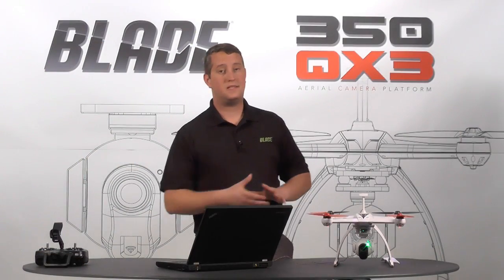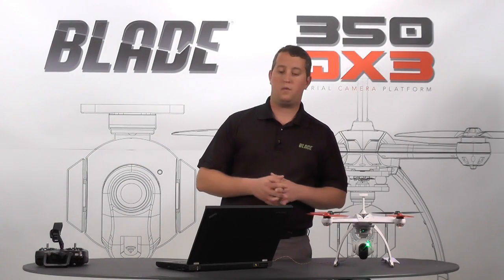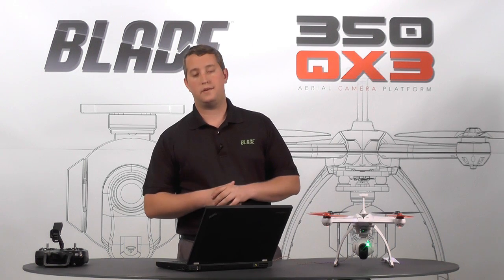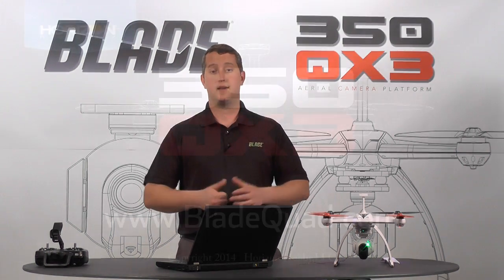Alrighty, that's about it. That's the PC interface in a nutshell. If you have further questions, please let us know. Make sure to check us out on facebook.com/bladehelis or of course on our website at www.bladequad.com. Thanks guys.